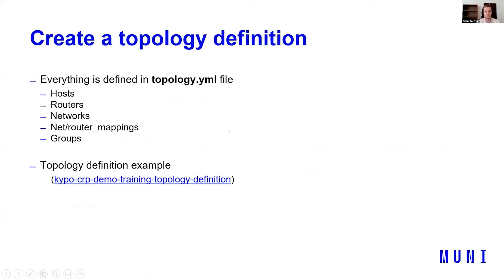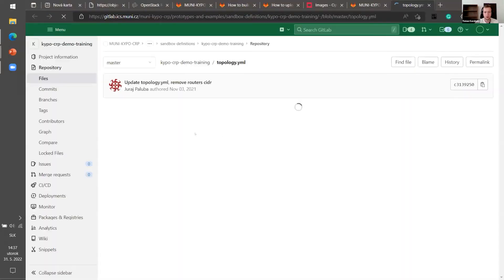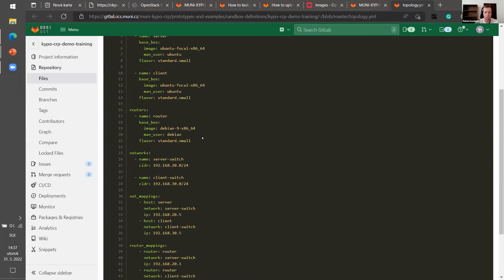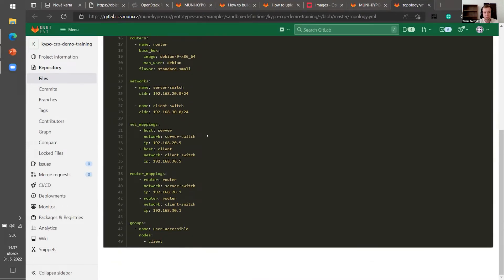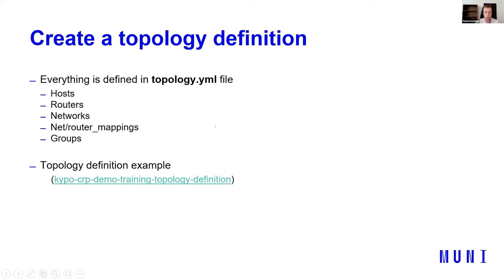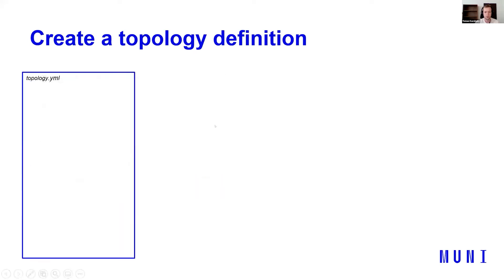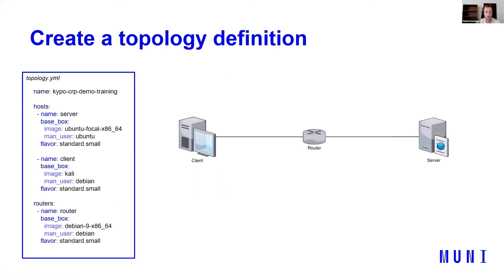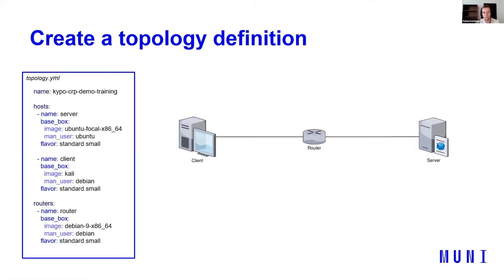Okay, so we need to create the topology definition. Everything is defined in topology.yaml file. Hosts, routers, networks, net router mappings and groups. Here is the example. I will have it on the another slide divided to visualize it better. So first part of the topology.yaml file is, of course, the name, how the topology will be named. So, for example, as we are again following the Kaipo demo training, we want to name it Kaipo CRP demo training.